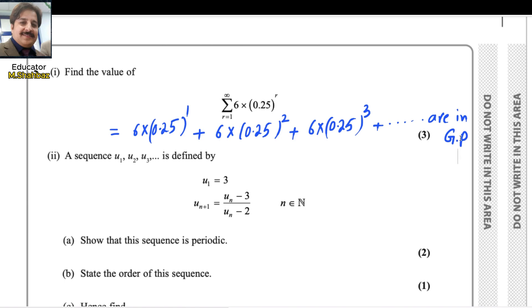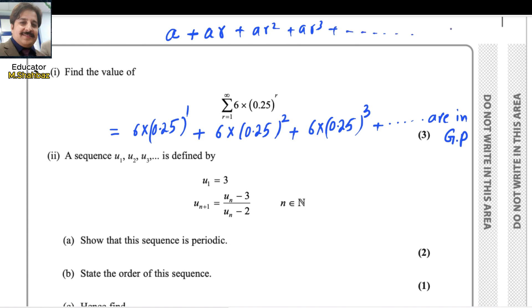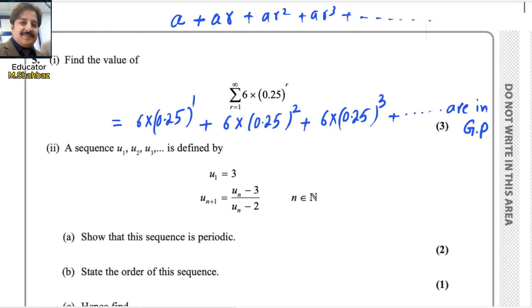Let me remind you what a geometric progression is. A geometric sequence looks like: a, then ar, then ar squared, then ar cubed, and it continues up to infinity. We know how to find the sum of a geometric sequence — there is a formula for that.